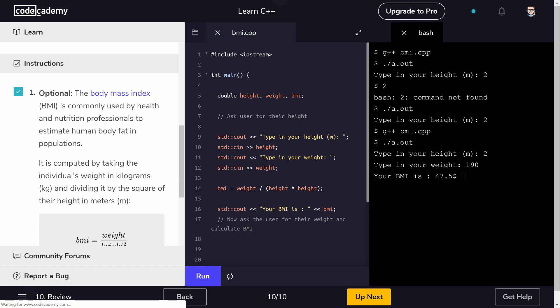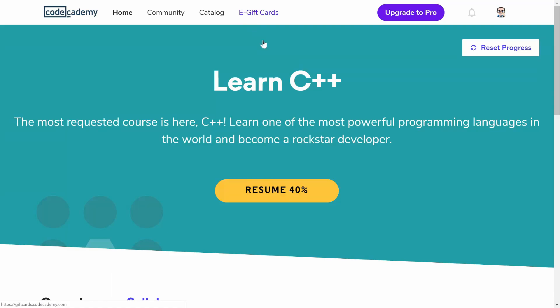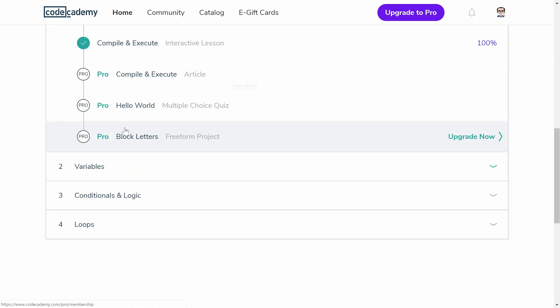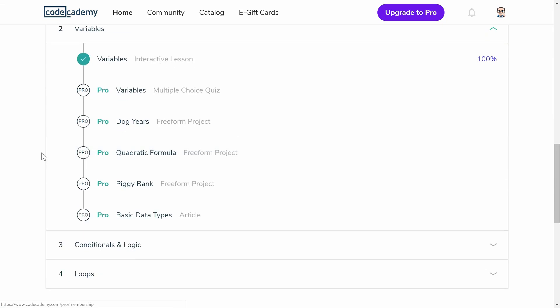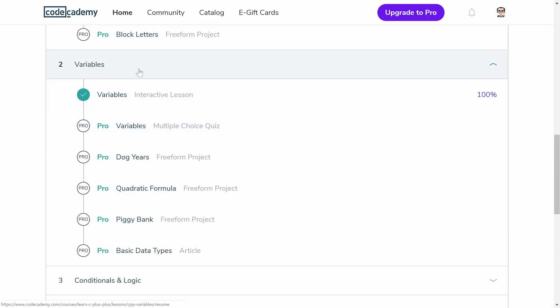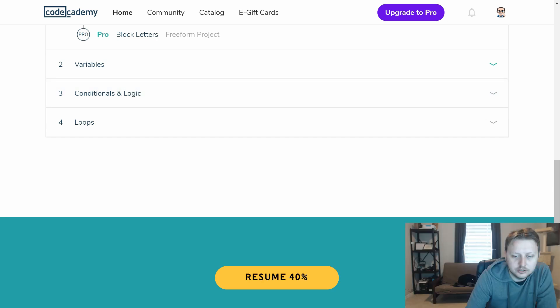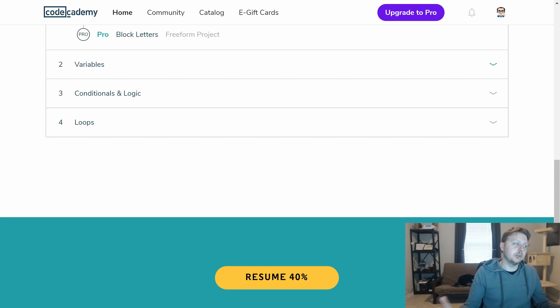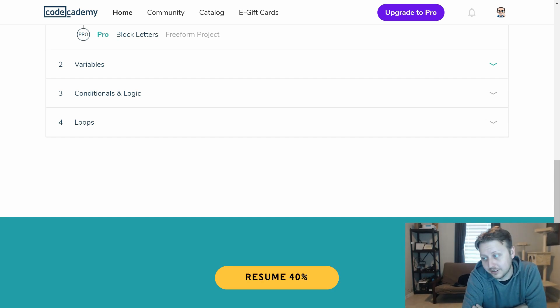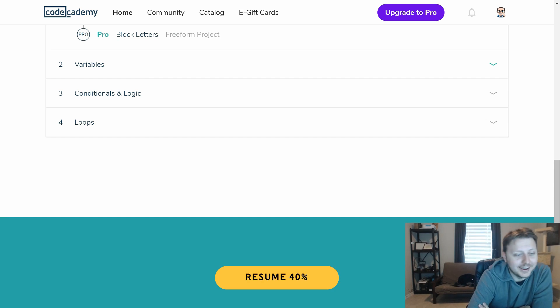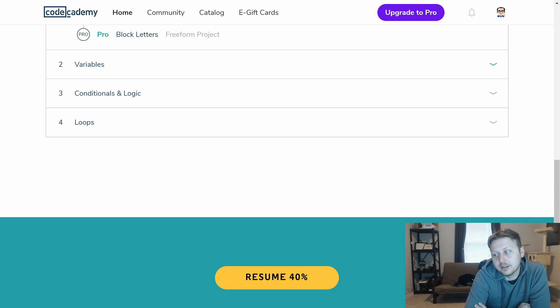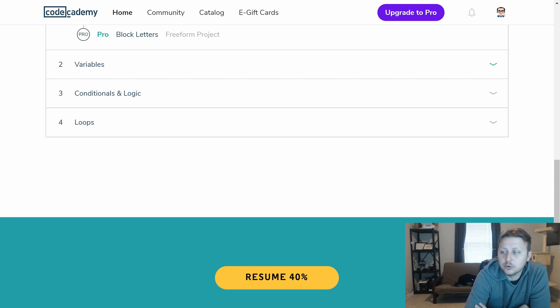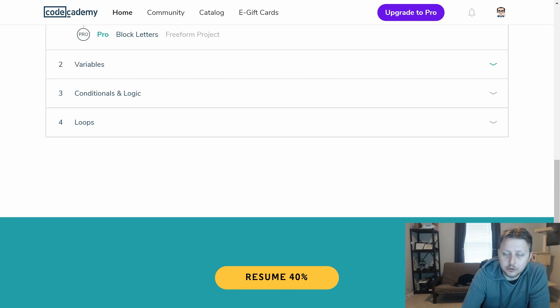All right, so that completes the variables section I believe. Up next in the next video we're going to be talking about conditionals and logic to get you going here with C++. As always guys, thank you so much for watching the video. Don't forget to comment, like, subscribe, hit that notification bell. That's a thing. And of course look forward to my weekly live streams where I answer your guys' questions. And if you're interested in any of my courses, there's links in the description below. I'll see you guys next time. Bye.